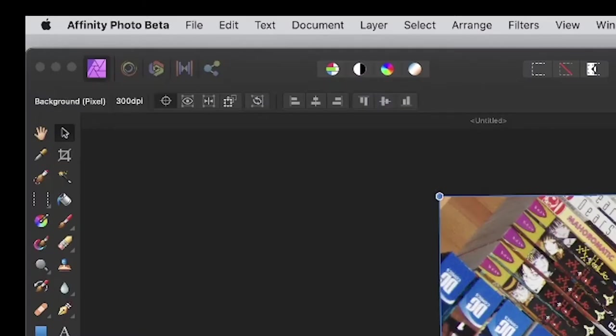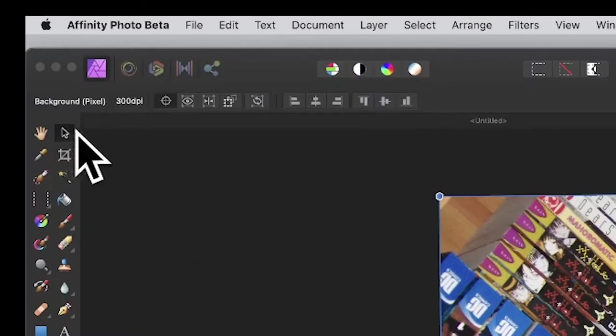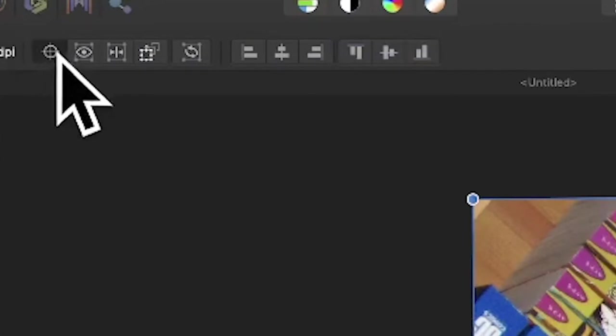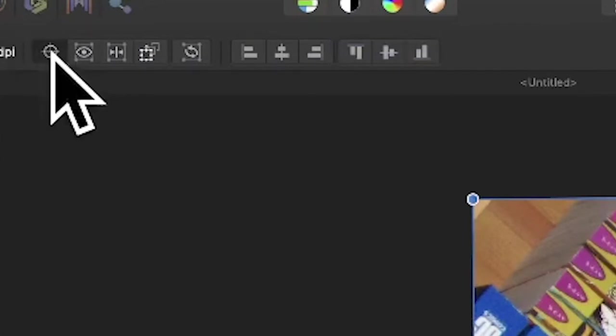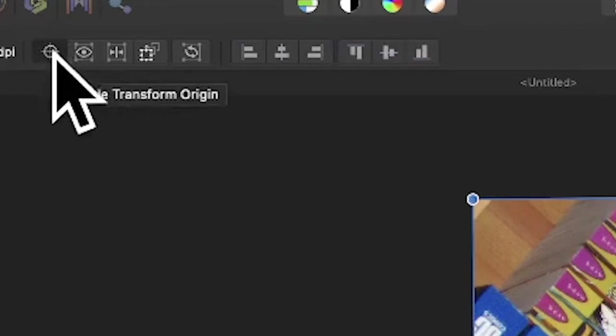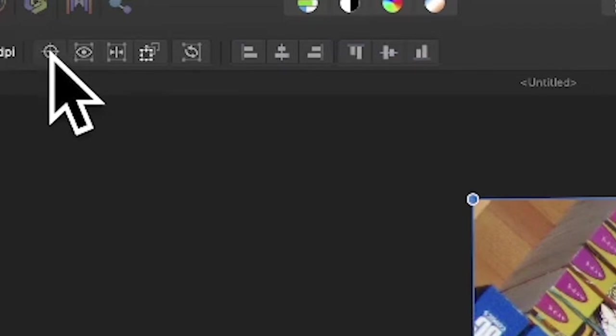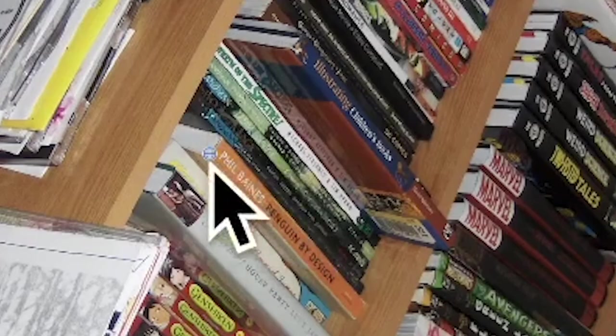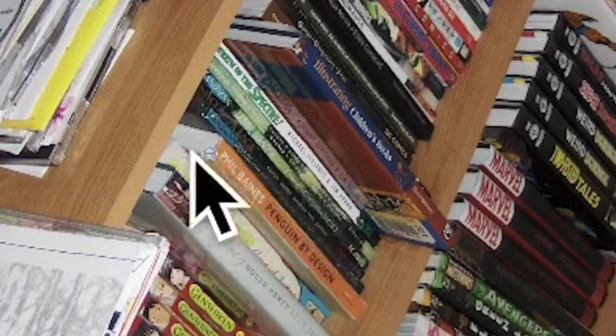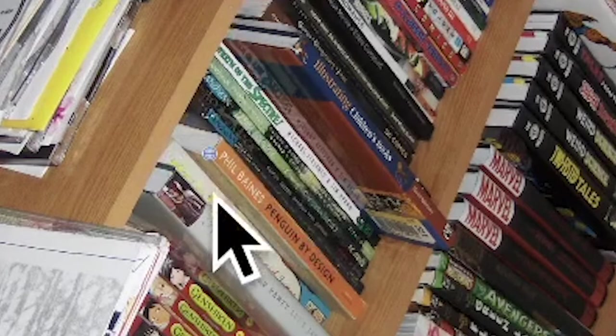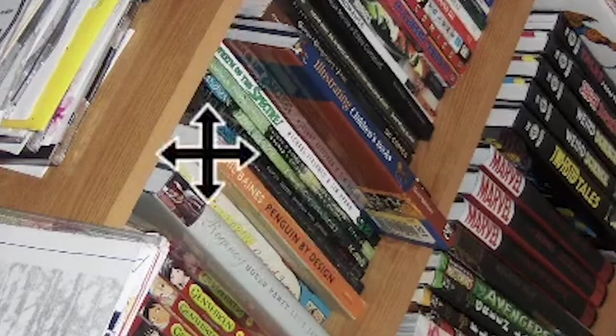Now go to the move tool. Another useful thing is to make certain this transform origin is selected. You can deselect or select it, and as soon as you select it, you'll notice there's a crosshair in the center. As you hover over, you'll see that cursor change.